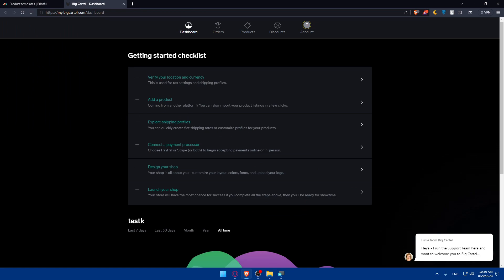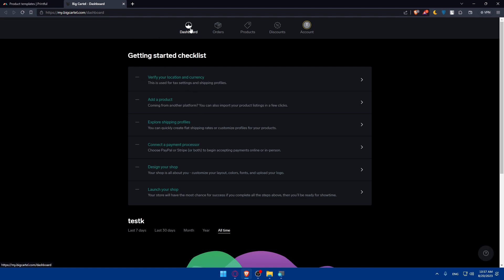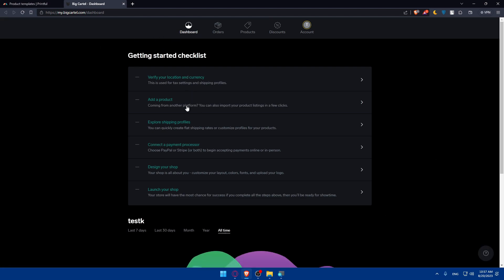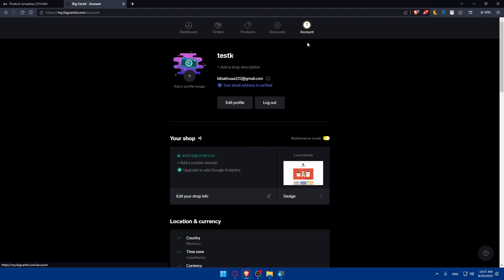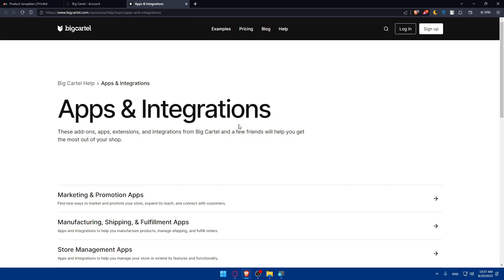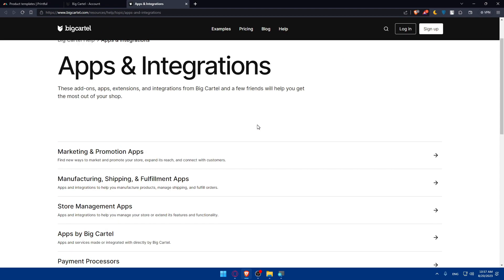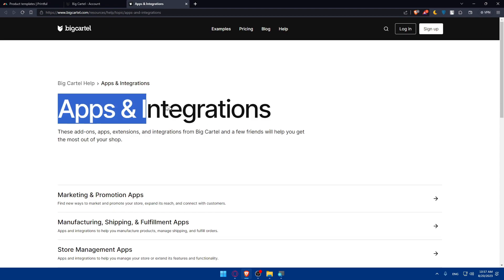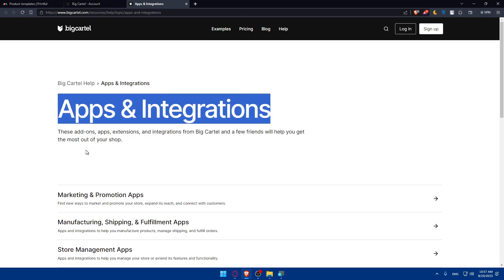Now we will have to connect Printful to Big Cartel. You'll have to go to your Big Cartel admin panel and go into your settings. Click on your account here and simply scroll down to the bottom. You'll find apps or integration.